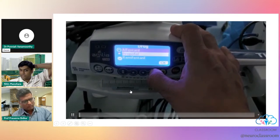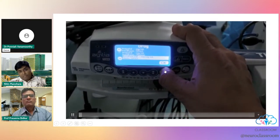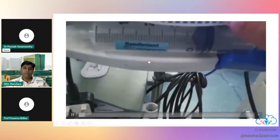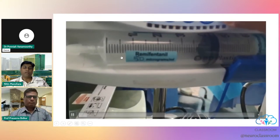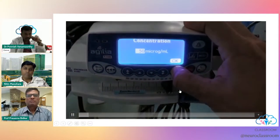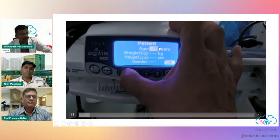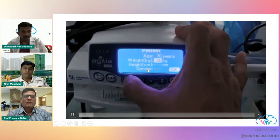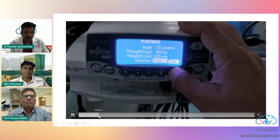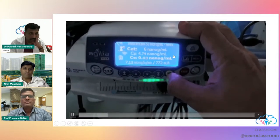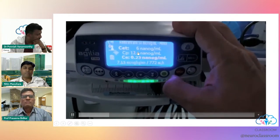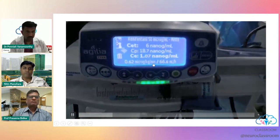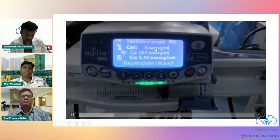This is the Fresenius Kabi pump — also using TCI for remifentanil. Standard concentration of 50 mcg/ml, with the 2 mg vial diluted into 40 ml of saline. You set the age, weight, height and gender. The pump here shows an effect-site concentration set at 6 ng/ml, which is slightly higher — and you can see how quickly the effect-site concentration is achieved, meaning very quickly the desired concentration in the blood is reached.